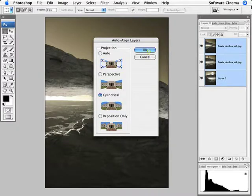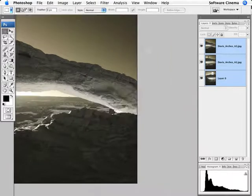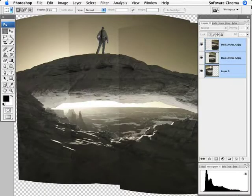It's now going to first align those images. And you can see that what it did, did a great job of aligning them, but it's going to have to do some work on the color to get these to match.